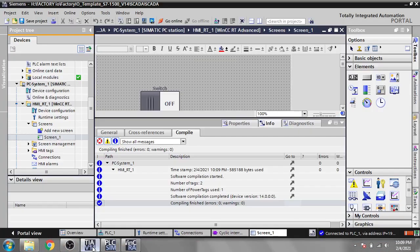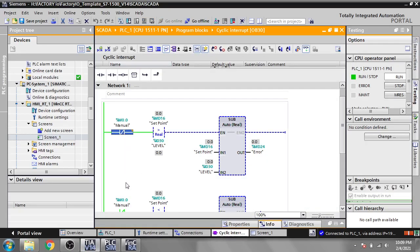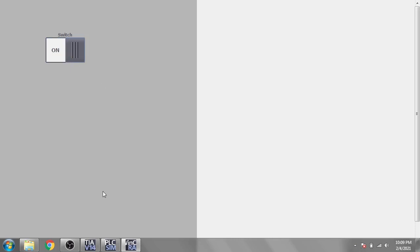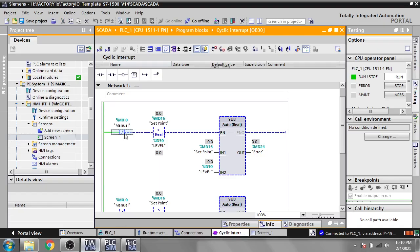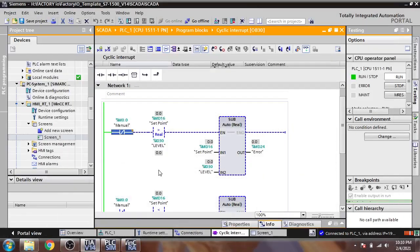You will see that in the TIA Portal cyclic interrupt our manual button is showing. Now if we are going to change that — change to on — you will see that it is now connected. Our switching connection is not disconnected. That is how our WinCC Runtime SCADA communication with PLC has been created.